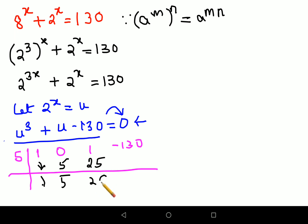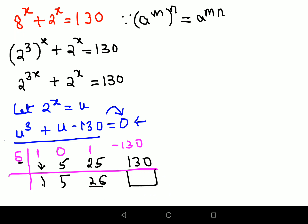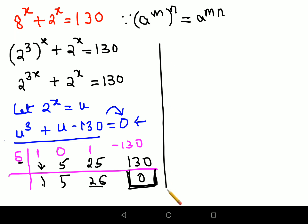Then multiply 5 by 5 to get 25, add 1 to 25 to get 26. Multiply 5 by 26 to get 130, and 130 minus 130 gives 0. This is an important check in synthetic division — this final box must equal 0. If it doesn't, you've made an error.